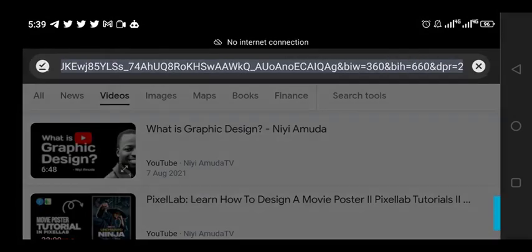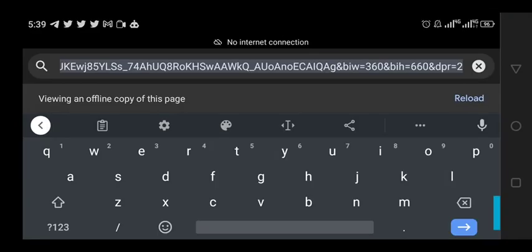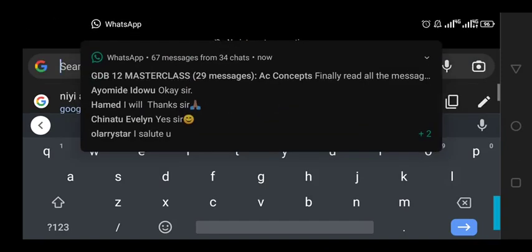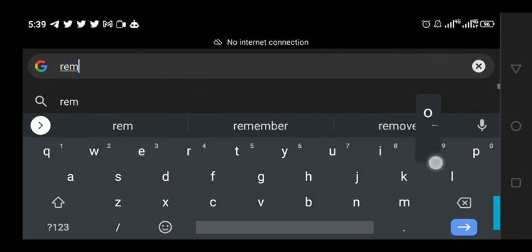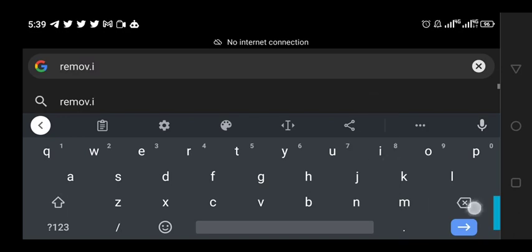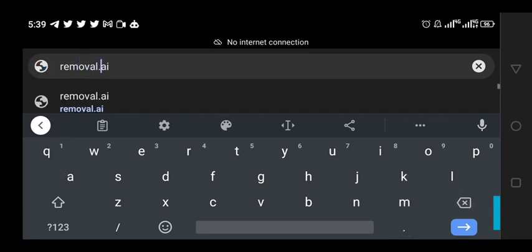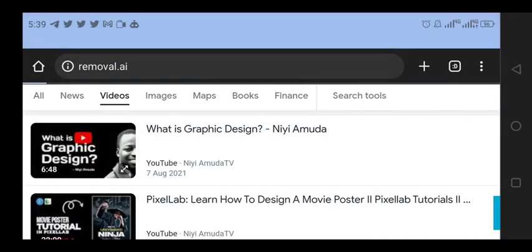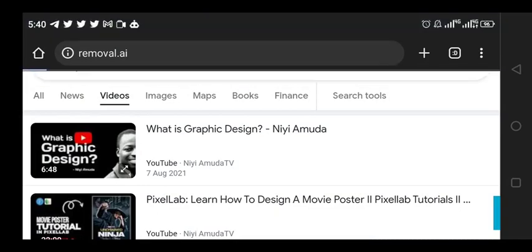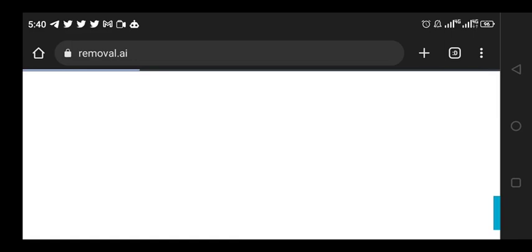Tell me which of the two you like the most. The first tool we are going to look at today is called remover.ai. These are AI applications and free tools that help you to remove background from your images. So let's load it and see the results.